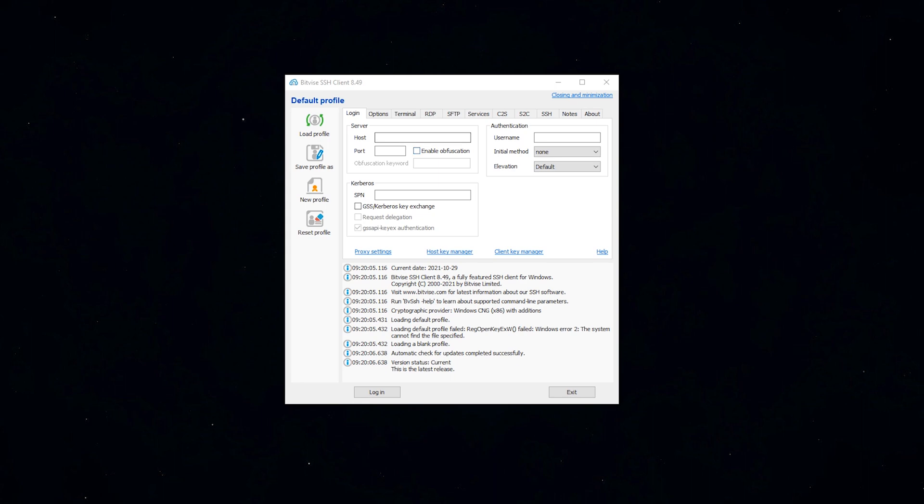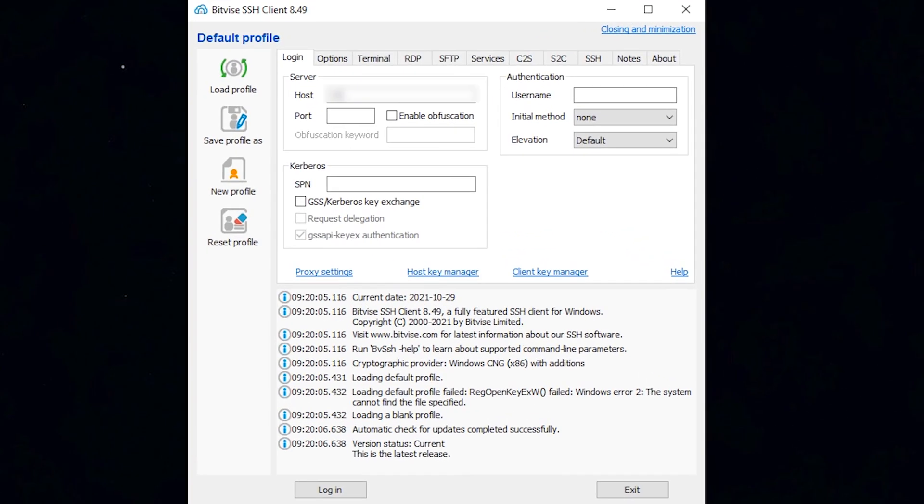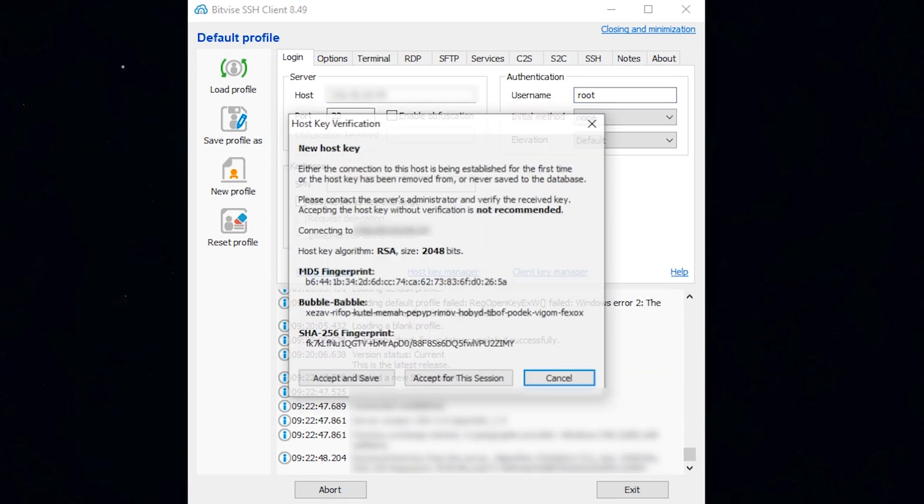First of all, log into your Linux VPS using the Bitvise SSH client. Run the following command to ensure that the server is up to date.